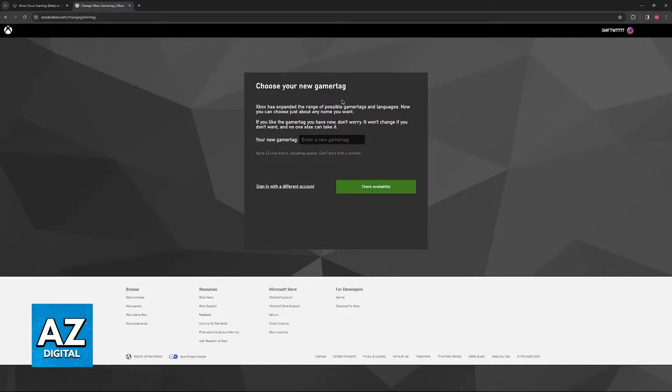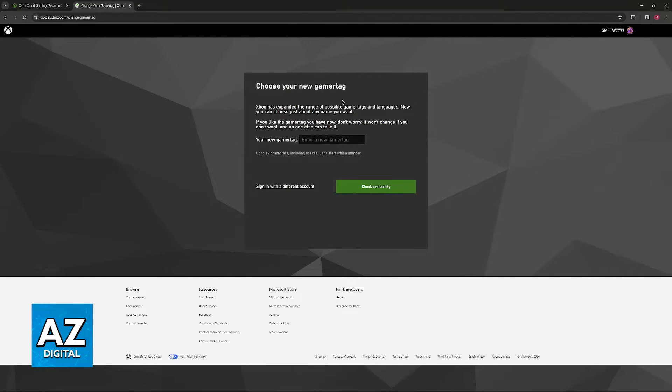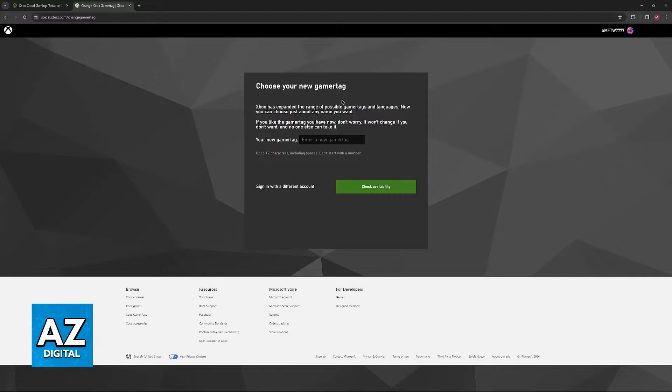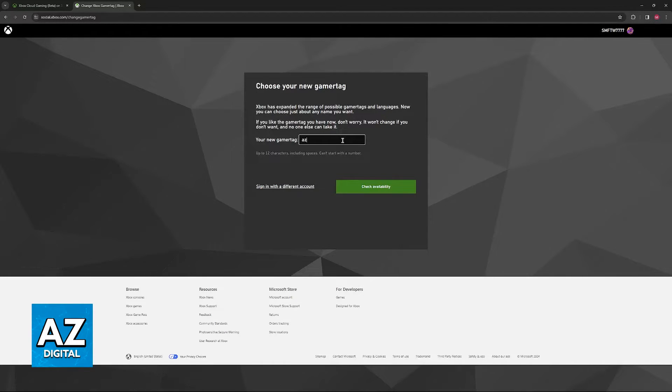And now you can include your new gamer tag. You are going to have to check its availability, and if it is available for you to use, you can make these changes. They will be reflected, and the next time you go to use the cloud gaming service, this gamer tag is going to appear instead.